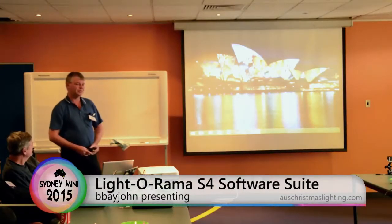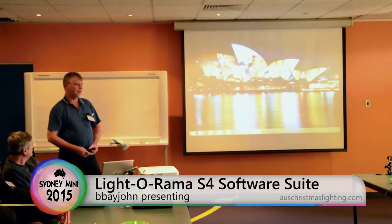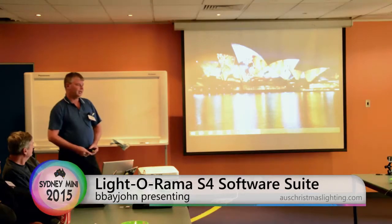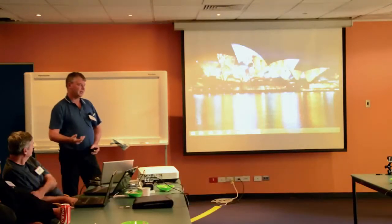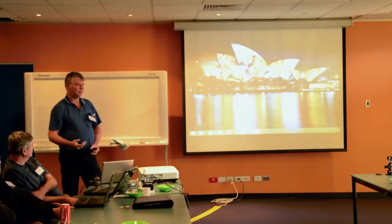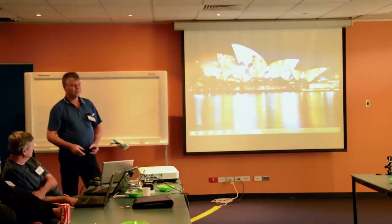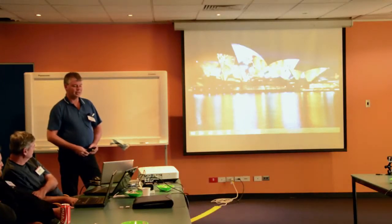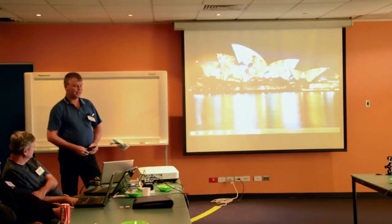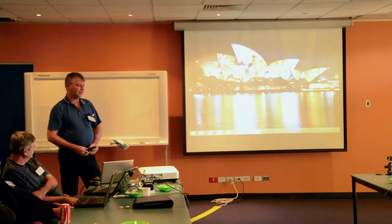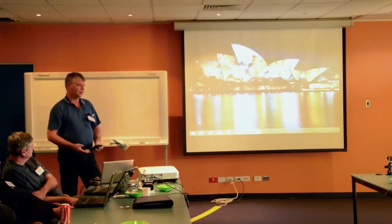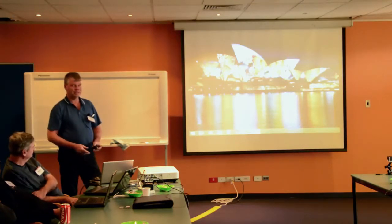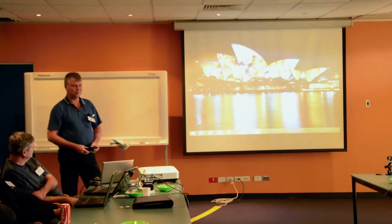It's fairly expensive, but what you're buying is the service. Basically, you get a problem, you can get the help, and it's guaranteed to work. They sell the lights, the controllers, the programs, basically a one-stop shop.